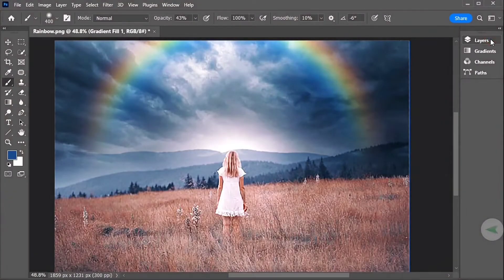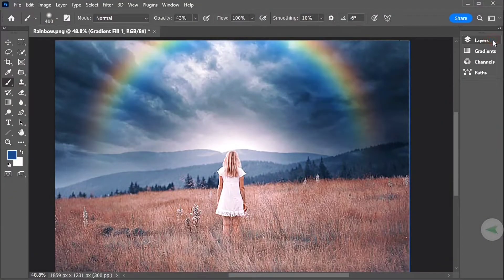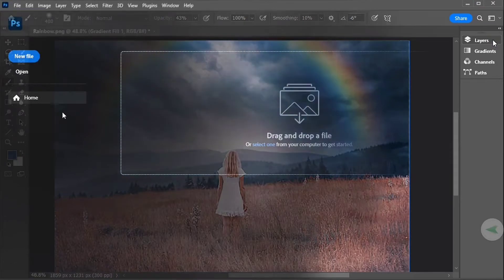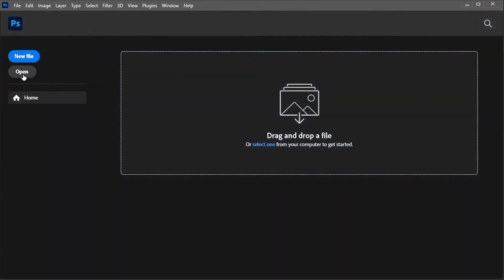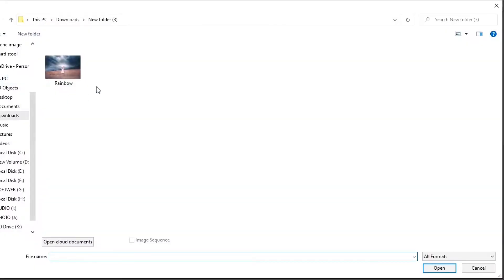In this tutorial, I show you how to add a colorful, realistic rainbow to an image with Photoshop. Start by opening your image into Photoshop. I'll use this image from Adobe Stock.